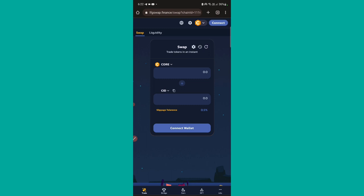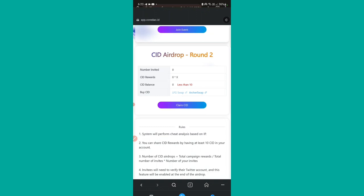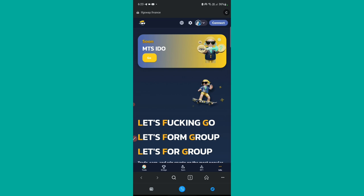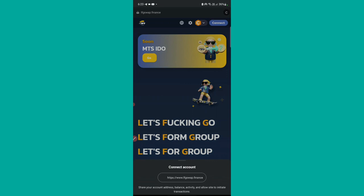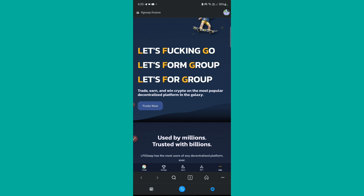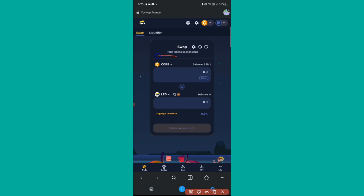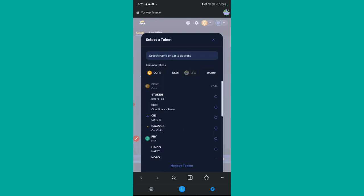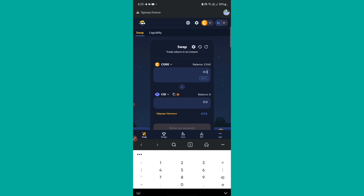To buy the CID token, there is a link on the page — LFG Swap. I'll tap on LFG Swap. It's similar to a standard DEX. First, we need to connect our wallet — I'll tap Connect, then tap MetaMask. For Kiwi Browser users, you'll be connected in one click. I'll select Core blockchain and tap Connect. Once connected, I'll tap the 'Trade Now' button and put Core at the top, then select CID at the bottom.